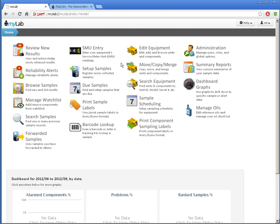Hello, in this video I'm going to show you some advanced sample registration features in FluidLife's MyLab. I recommend that you've watched the register samples for mobile or fixed equipment first, as this builds on that.